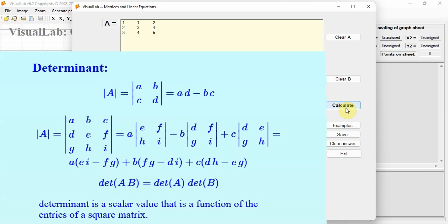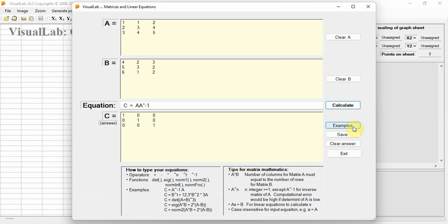The determinant of a square matrix is a scalar number. Type DET(A), click the Calculate button, and the determinant is obtained.